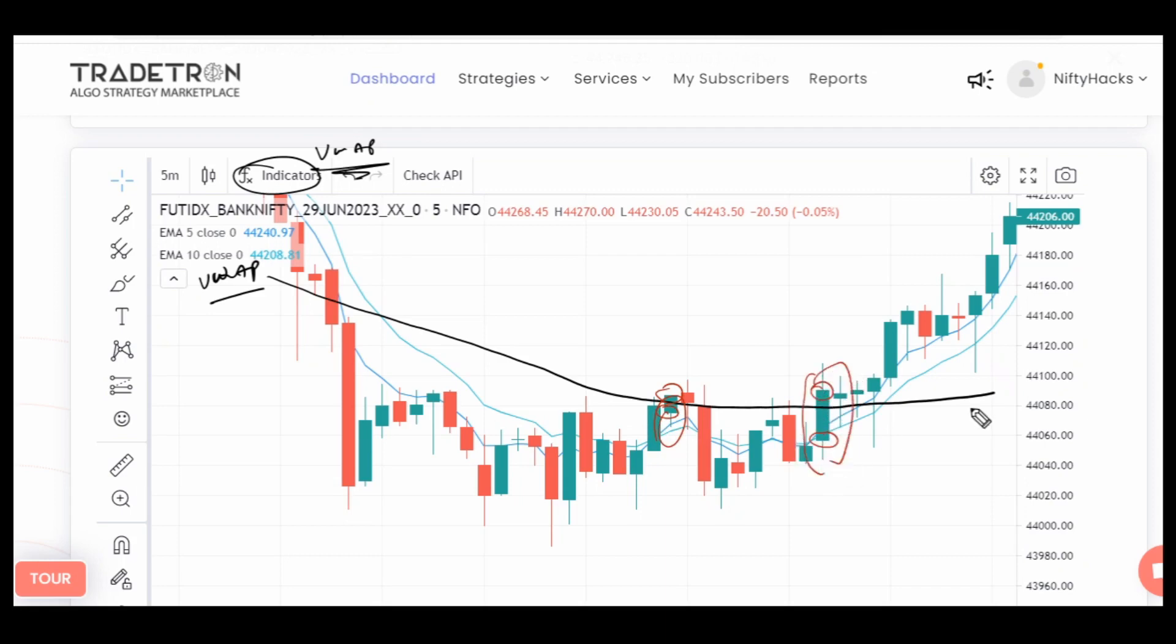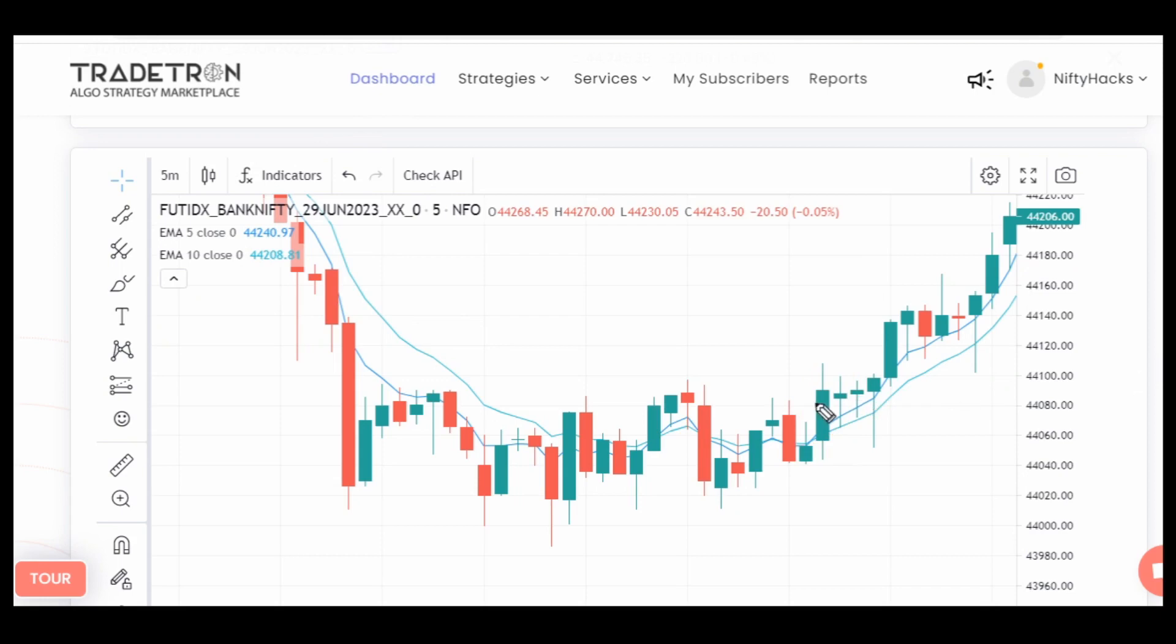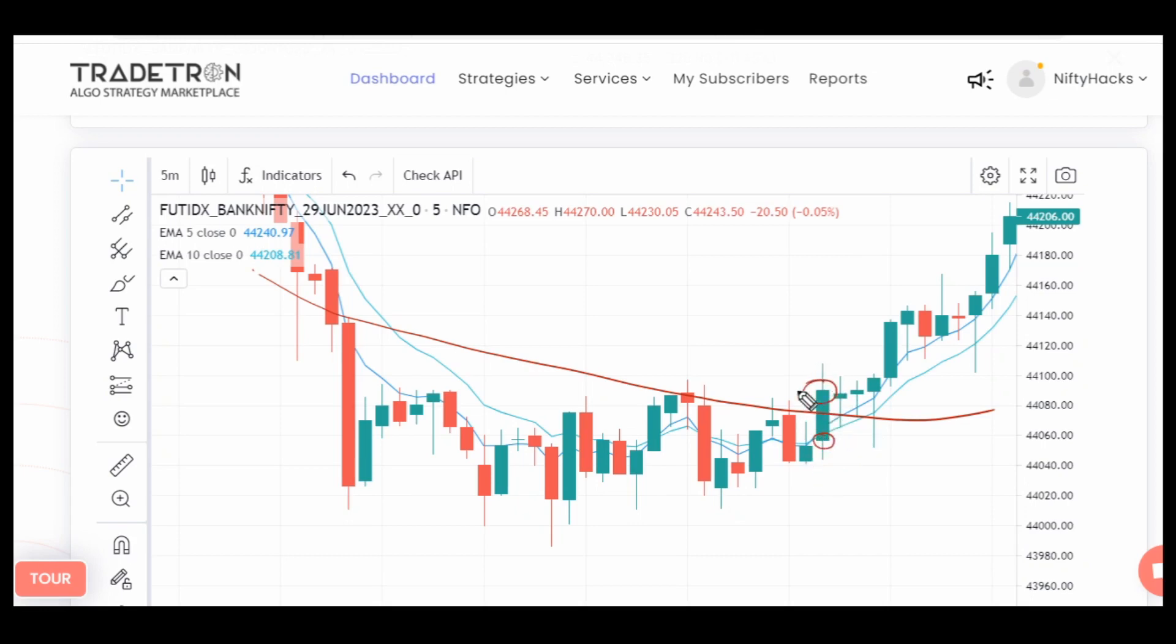I accidentally deleted the VWAP line. You can see if we consider this scenario, the open is below all three indicators and the close is above all the indicators.